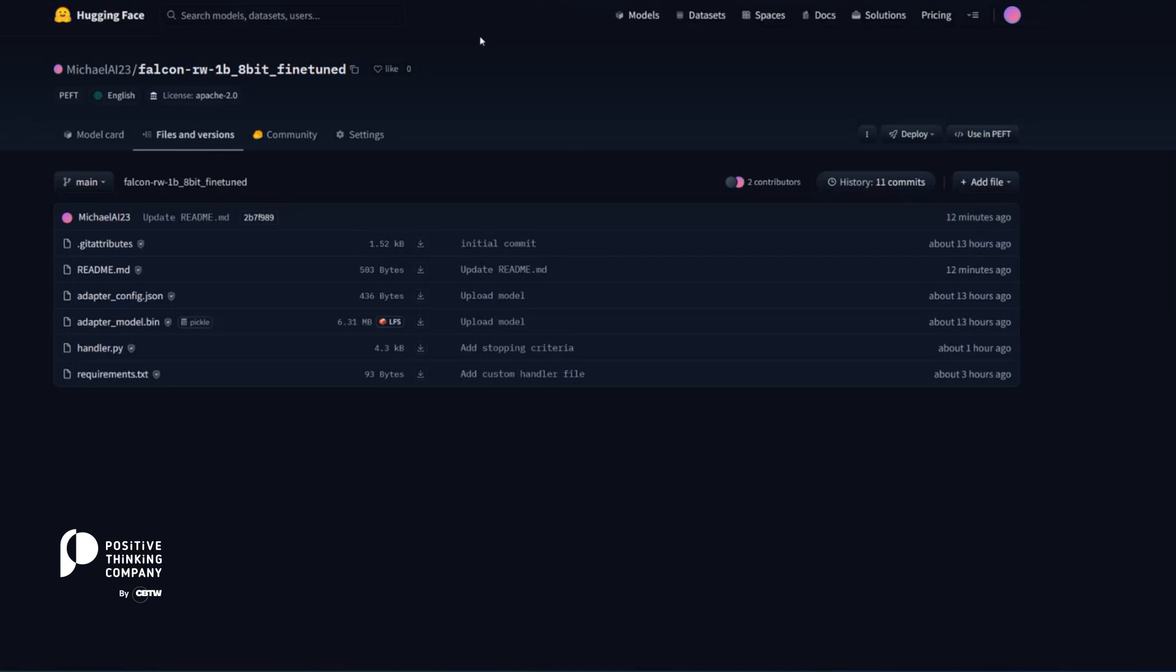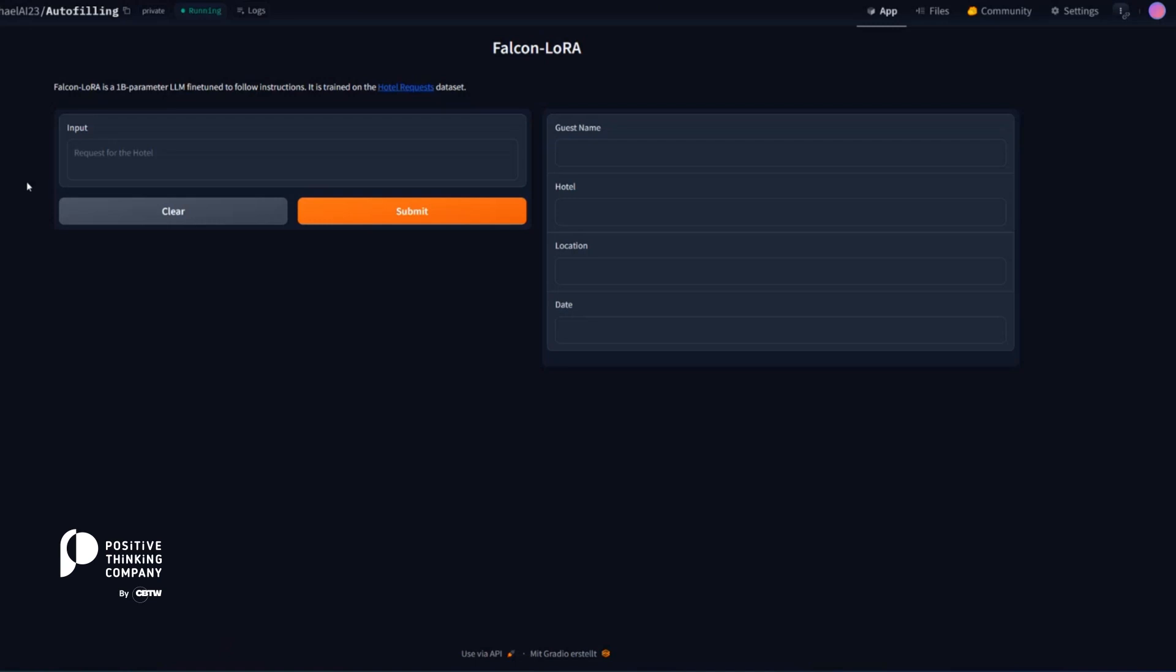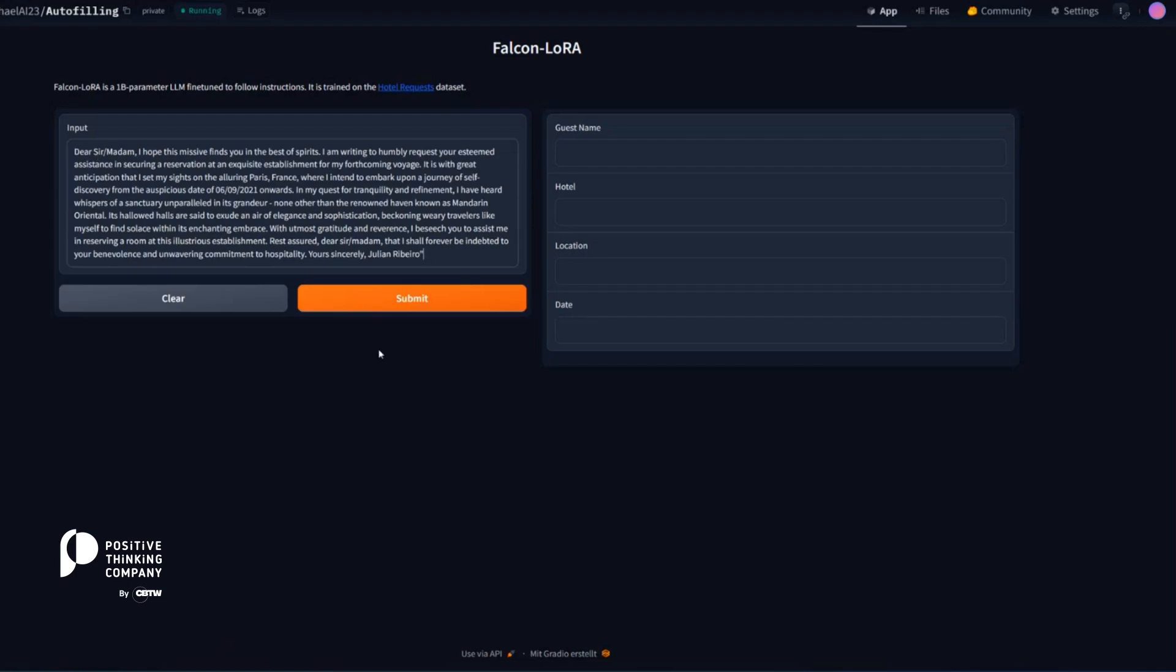So let's check out our corresponding Hugging Face space where this is visualized. On the left-hand side, we have a request for the hotel. So let's enter an example request. And now we can basically fire this off.